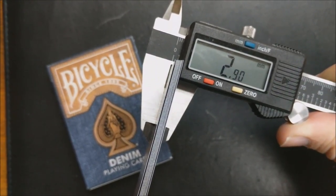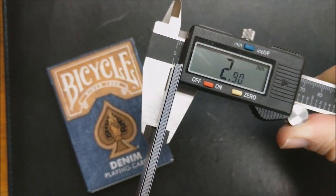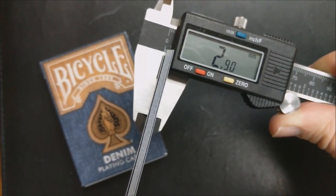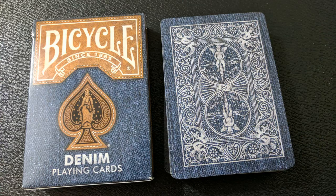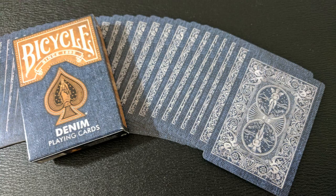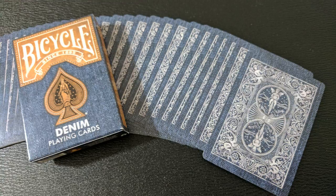It's about on par with the Blue Bomber deck that TPCC put out, the Union deck, the Snow Leopards from Expert, the Citizen deck that Bicycle also printed, the Grinders, maybe a couple of Artifice decks, and uniquely interestingly enough these are the same thickness as the denim deck from Dan and Dave.